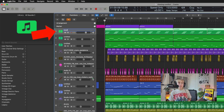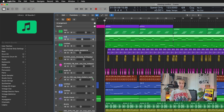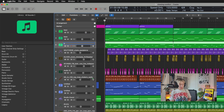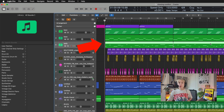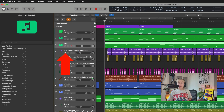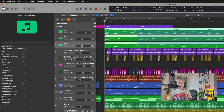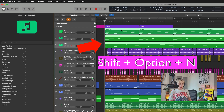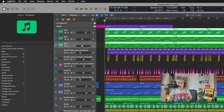If you're organizing your tracks — keys, bass, bells — and want the region names to match the track names, select everything, press Shift+Option+N, and bam — the names on the regions now match the names on the tracks, which is really helpful for organizing.